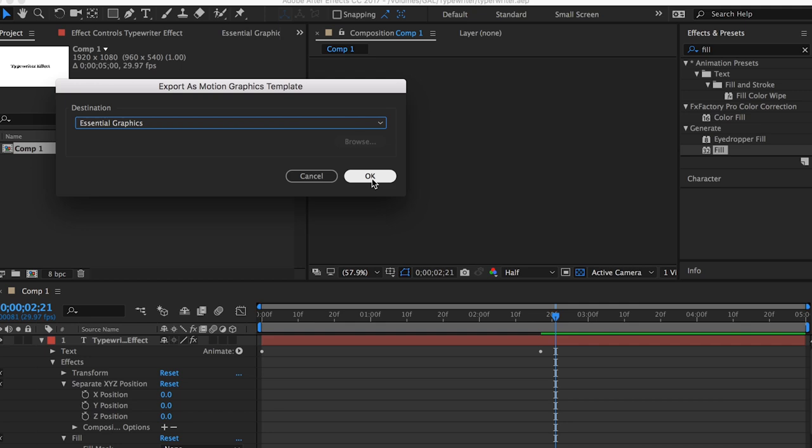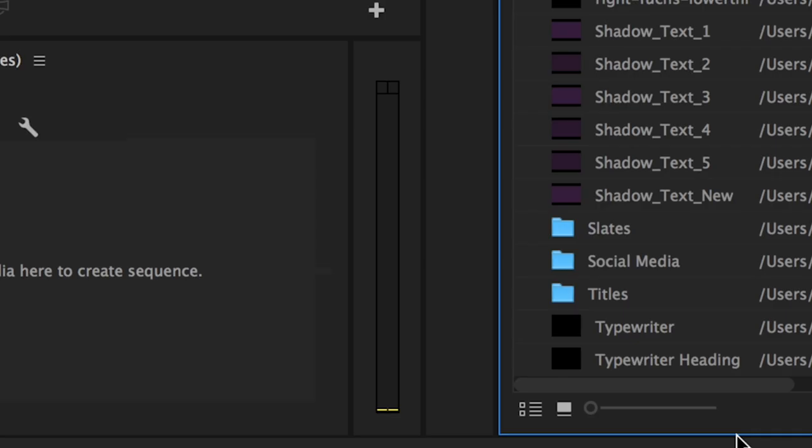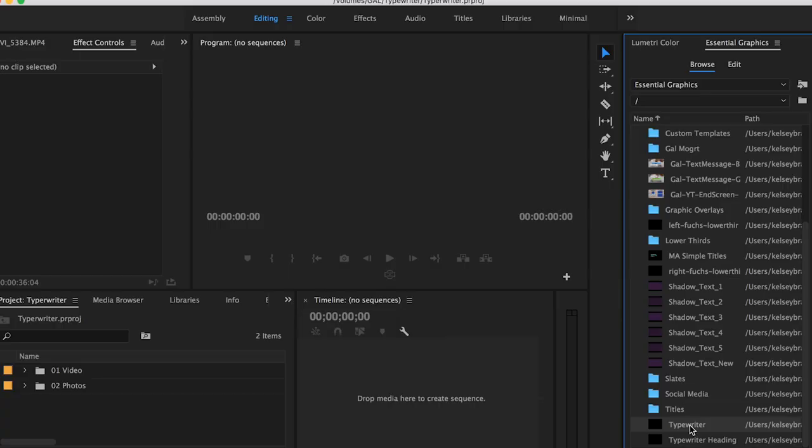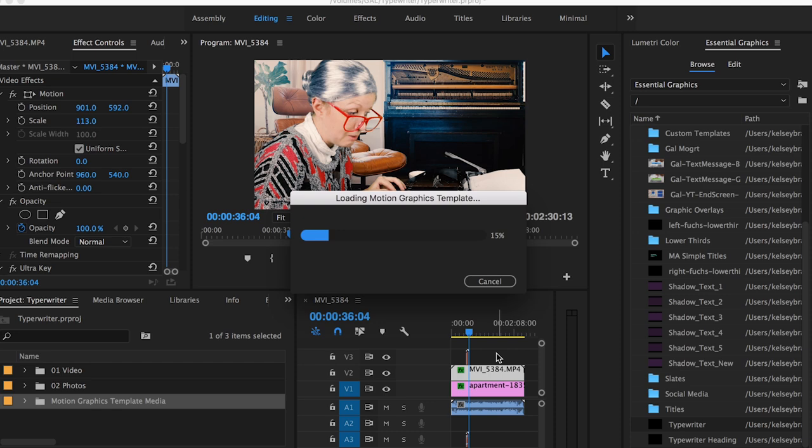So now if I go back into Premiere Pro, you'll see that if we scroll down, we now have Typewriter. So now let's say if I open up the Sequence here, let's say of my grandmother here, I drag and drop it. It'll just take a second to load. All right.